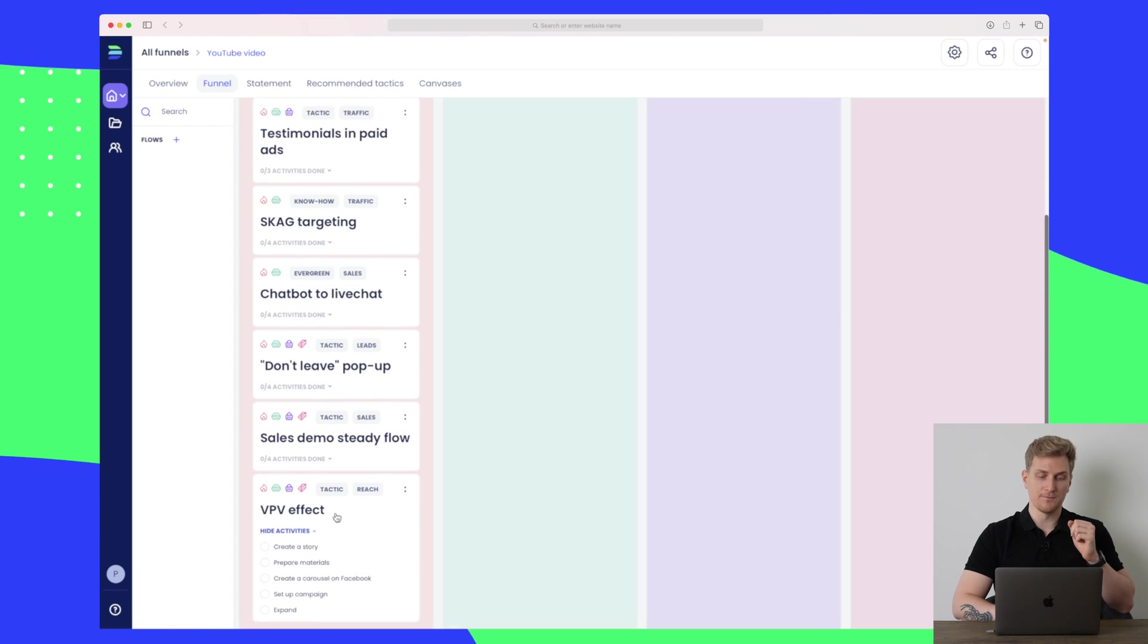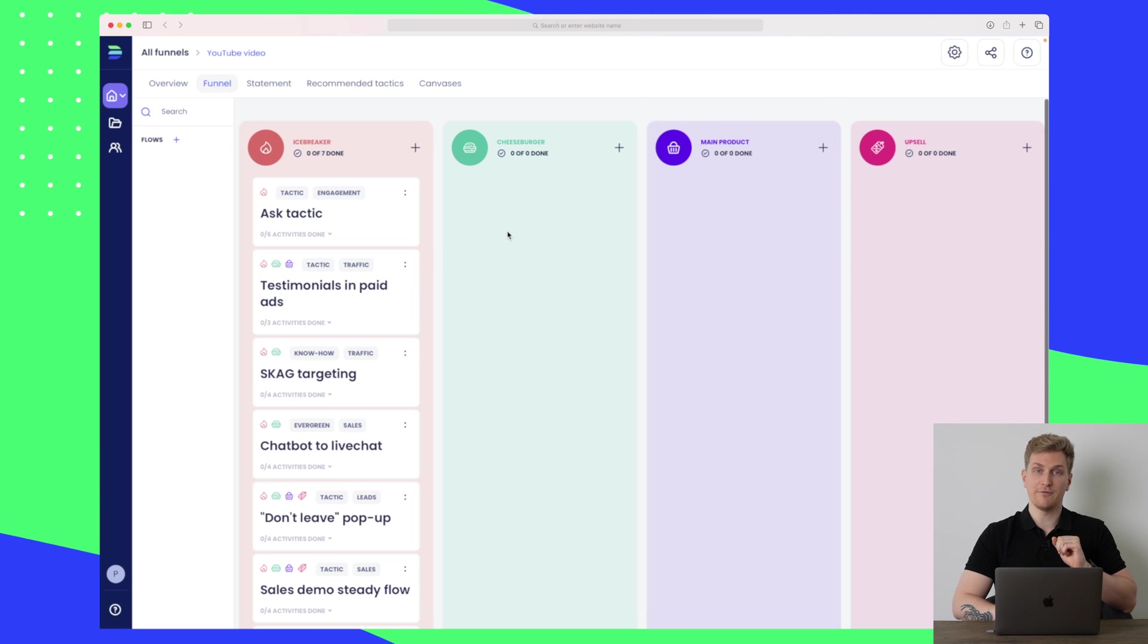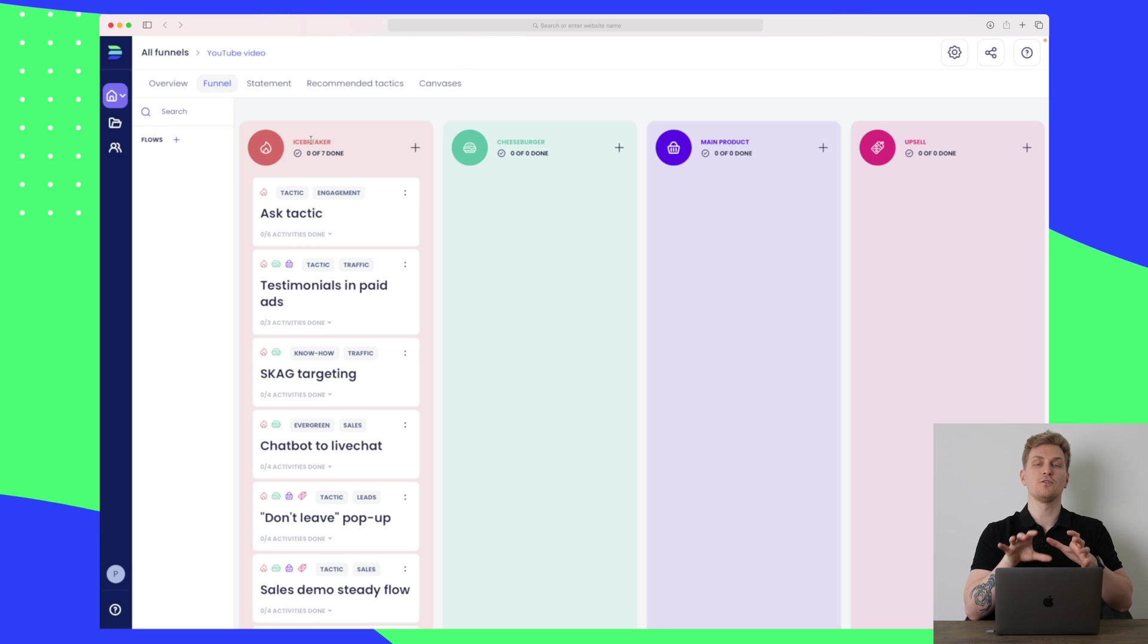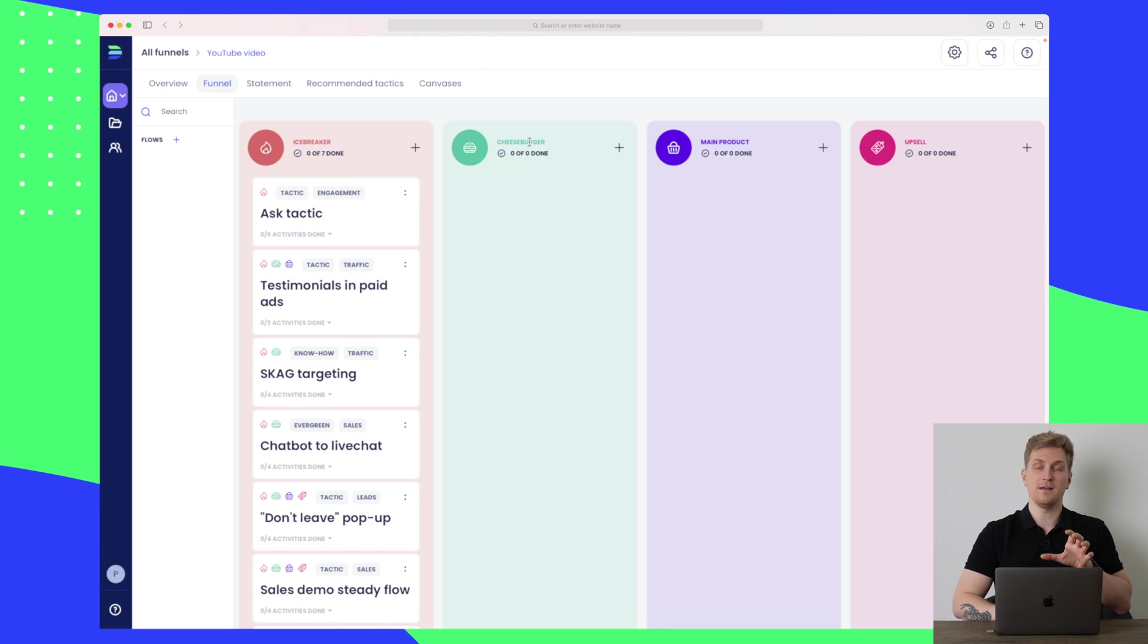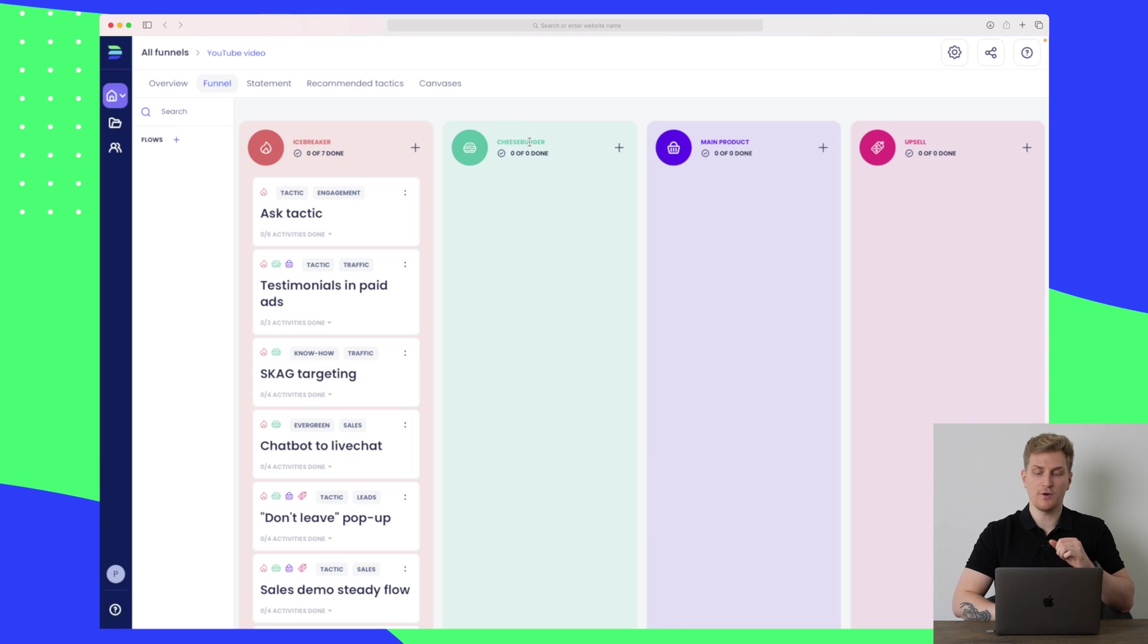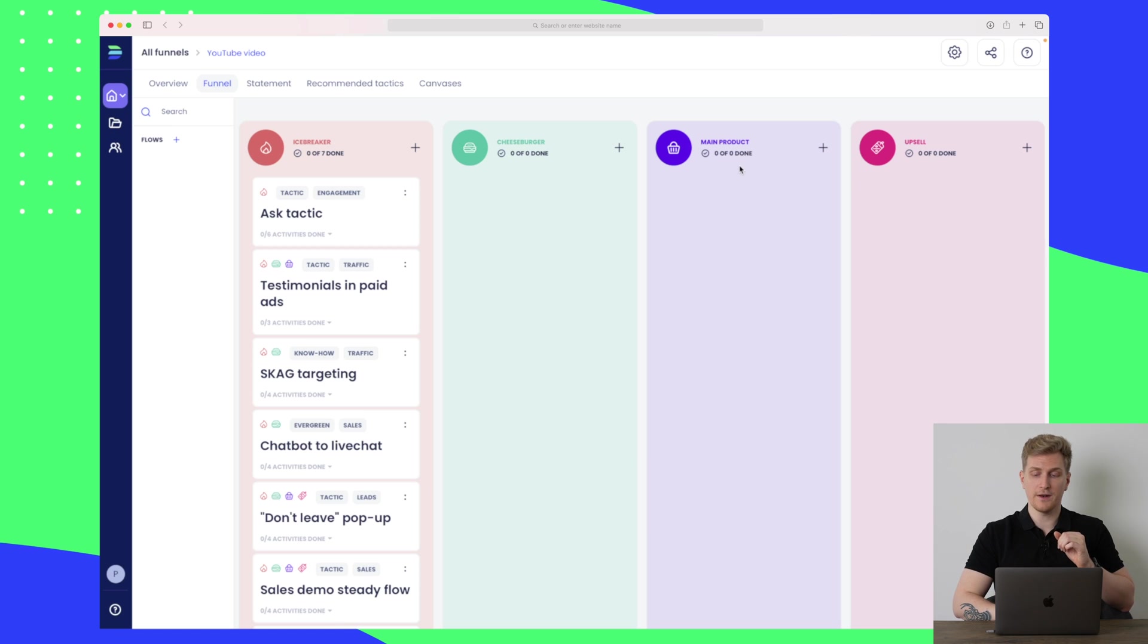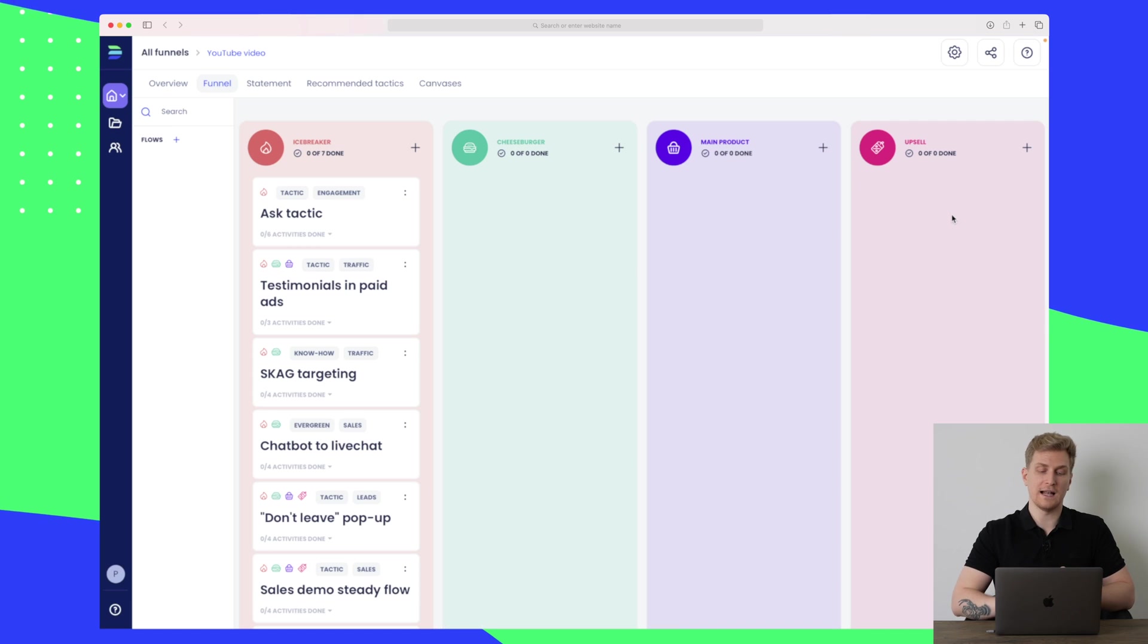Now you can also see that this is basically like a funnel. So an icebreaker is the first time that people see your product. The cheeseburger step is basically where they come to try your product. The main product is how they grow within your product, and the last stage is how you upsell more products to the client.